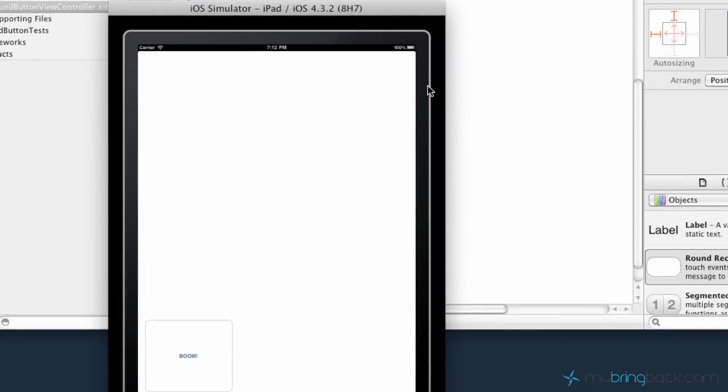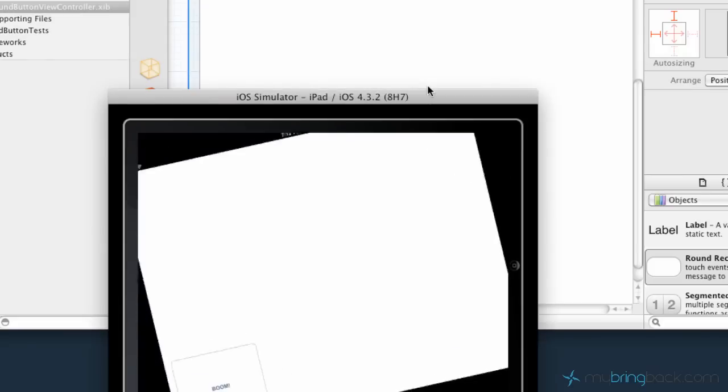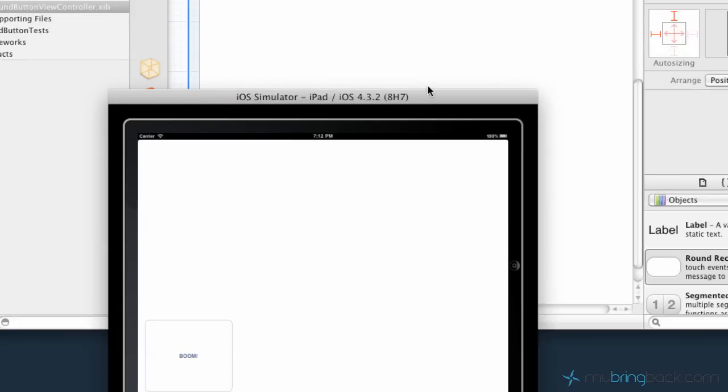Alright so we've launched it. Again looks great on the portrait view. Let's make sure it looks good on the landscape. And there we go.